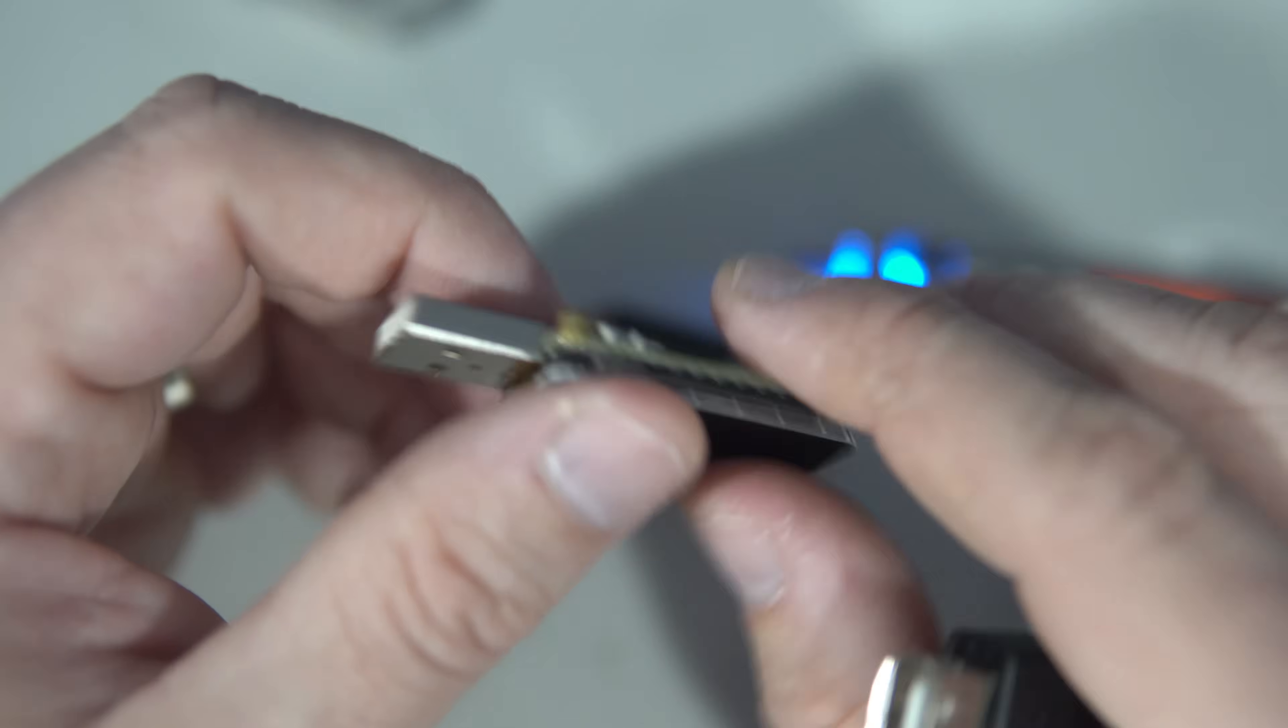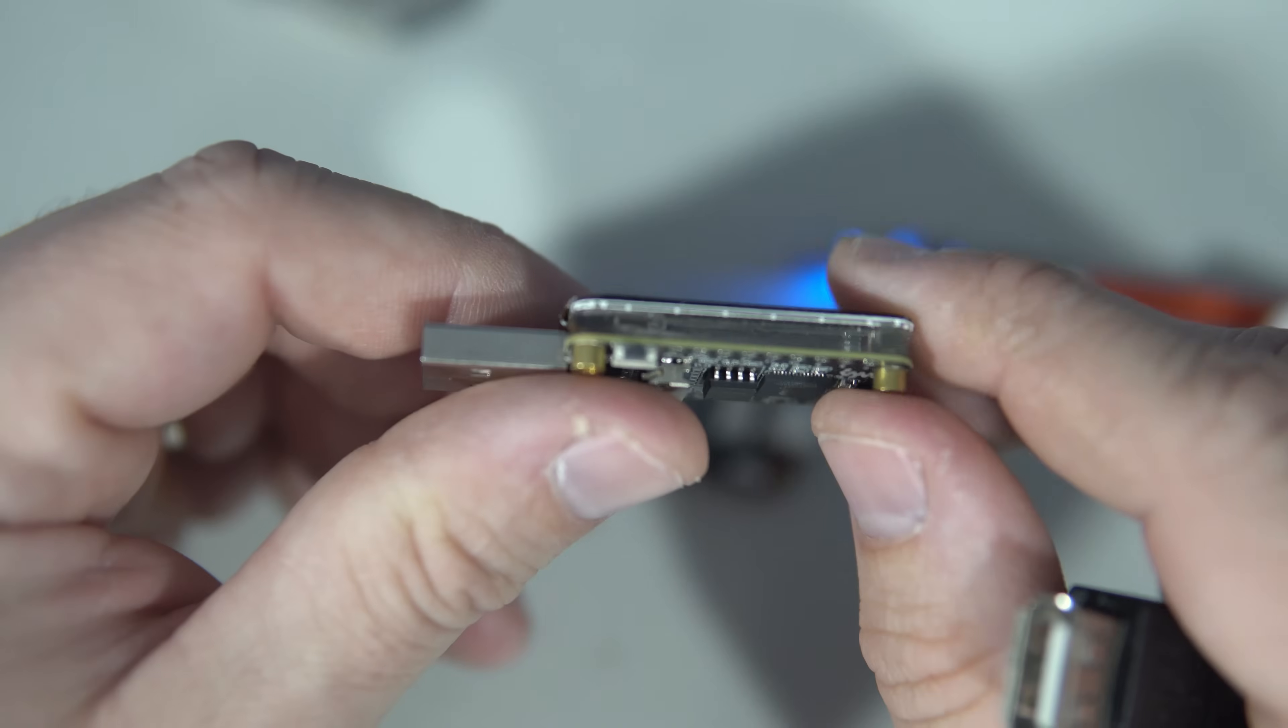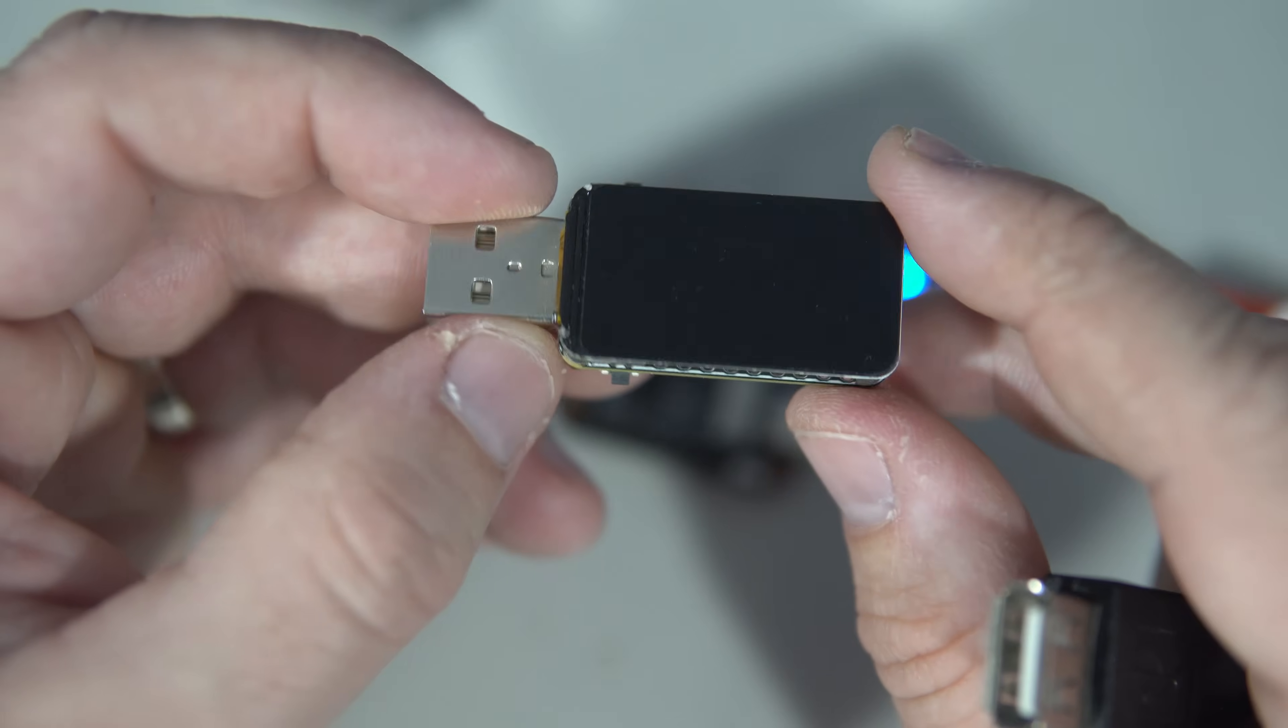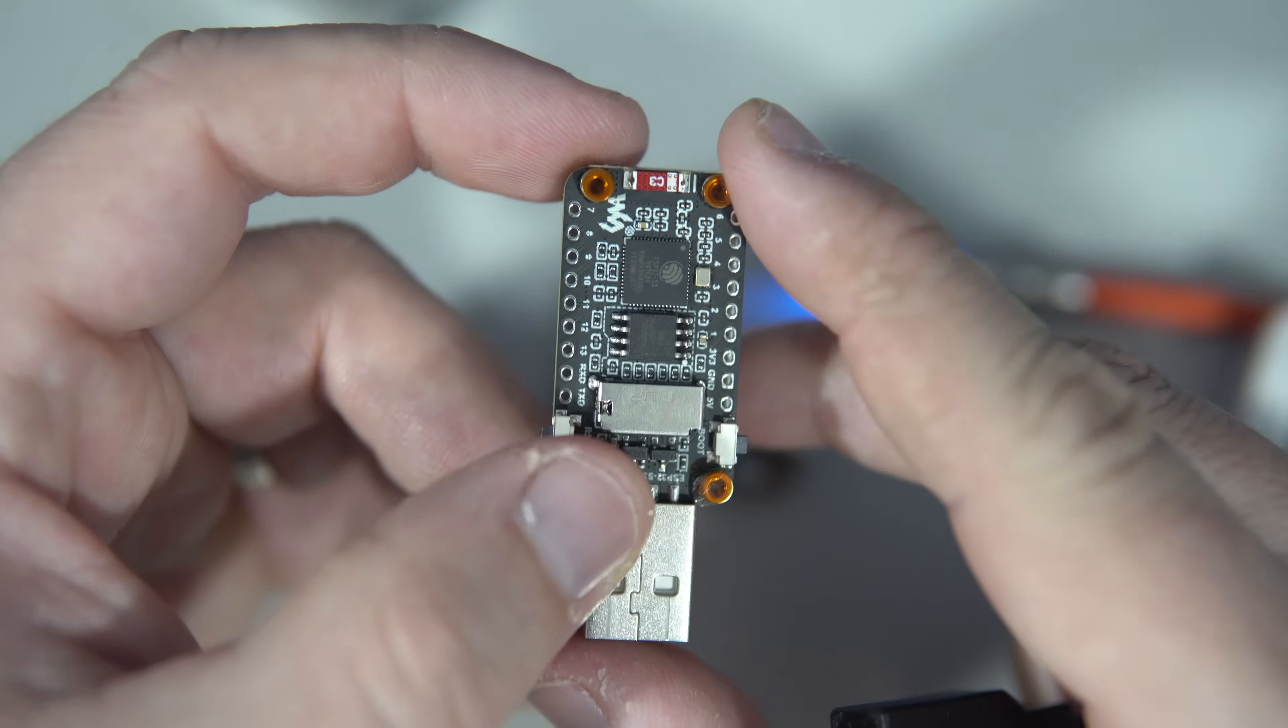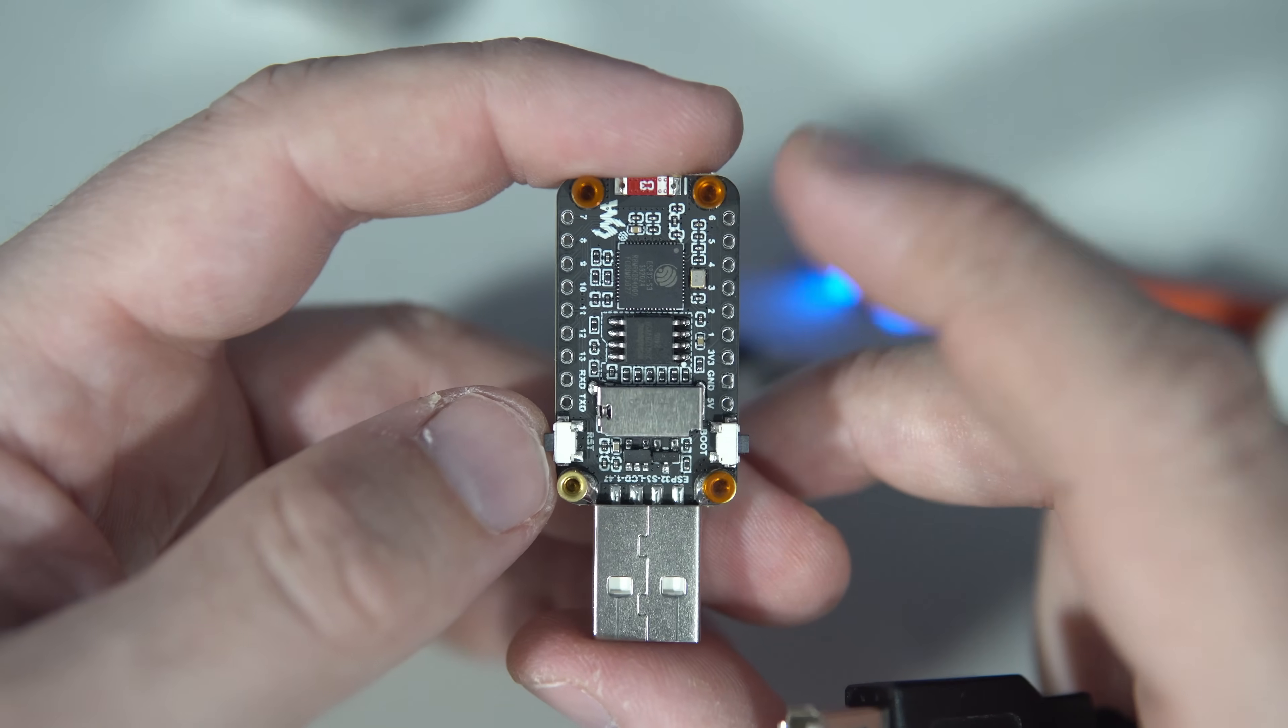And you can make maybe some evil projects like a keyboard which will send millions of letters in one second to your enemy's PC, or you can just program some Bluetooth or wireless projects and you don't need to carry a cable with you when you are programming those boards at work.